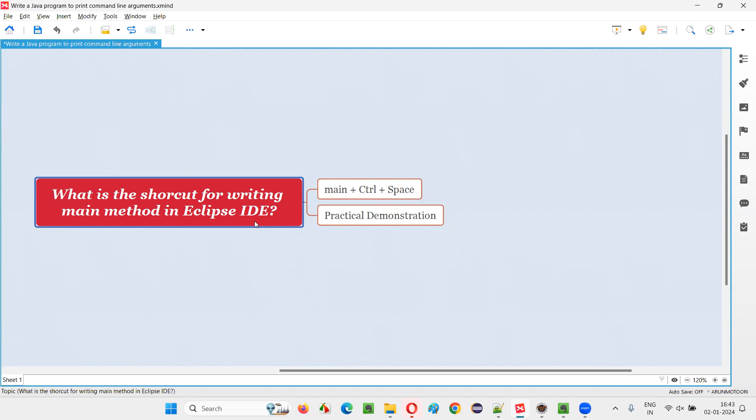If you are using Eclipse IDE editor and if you want to write the main method in Java code, then you don't have to type complete main method like public, static, void, main, string args, and all those things. You don't have to type manually.